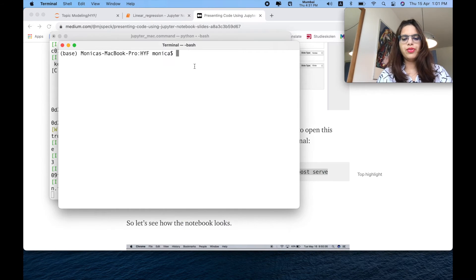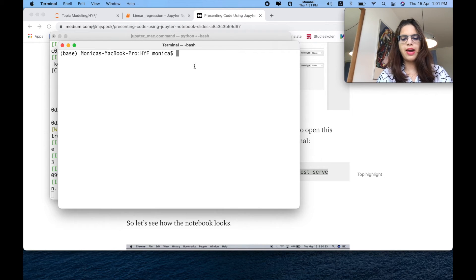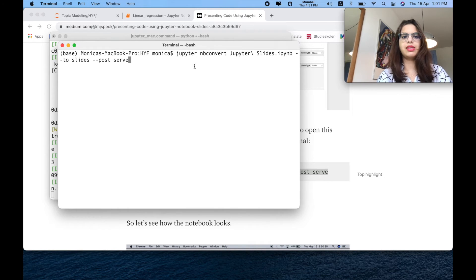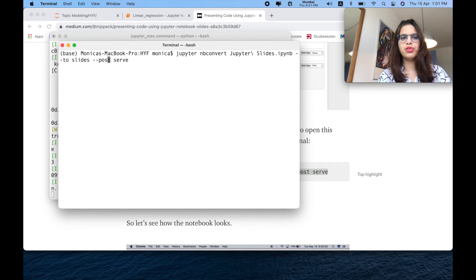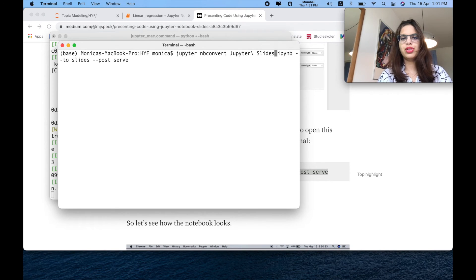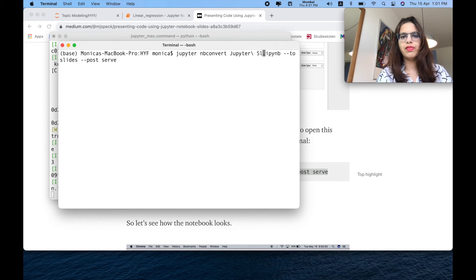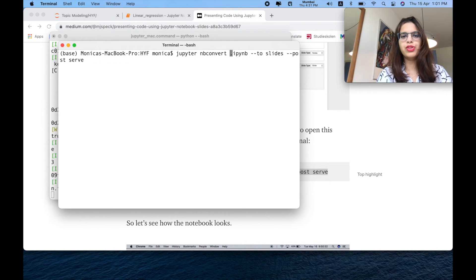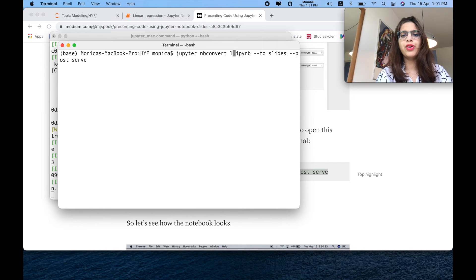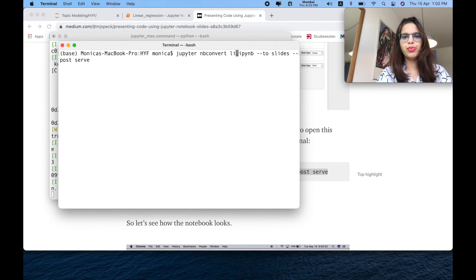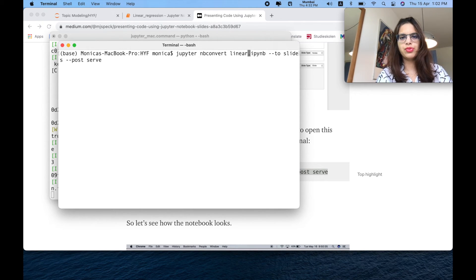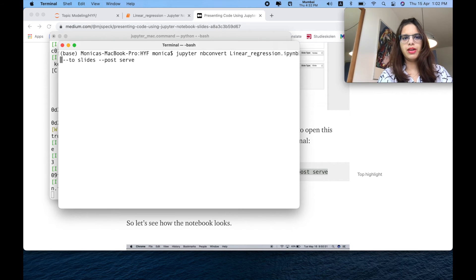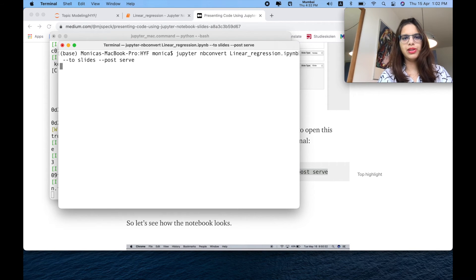So now on the terminal window, you just have to write this command which will convert your entire Jupyter notebook into slides which you have selected here. You have to specify which notebook you're looking forward to convert. You just have to type that notebook name, and now when you click on Enter.